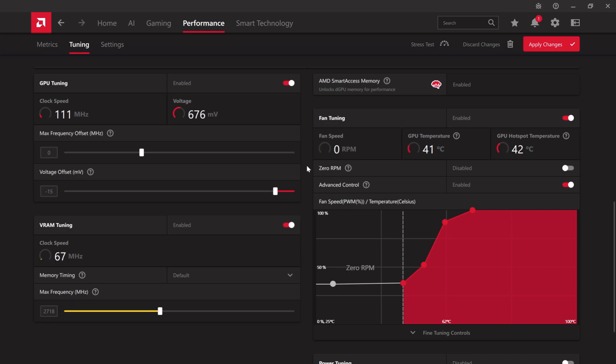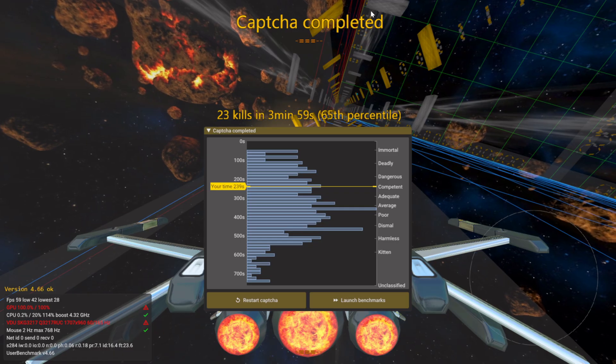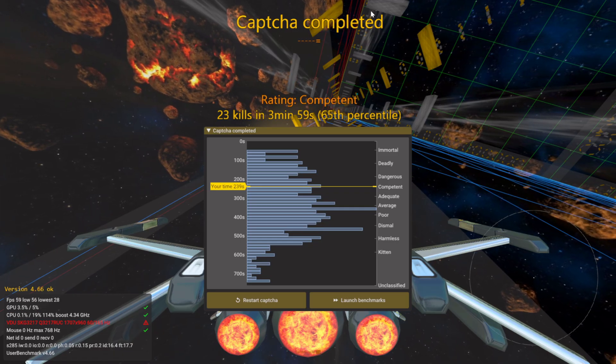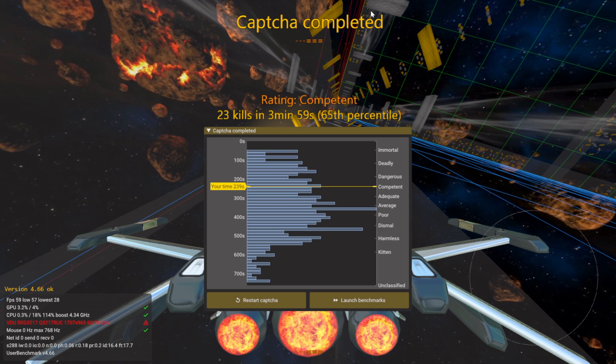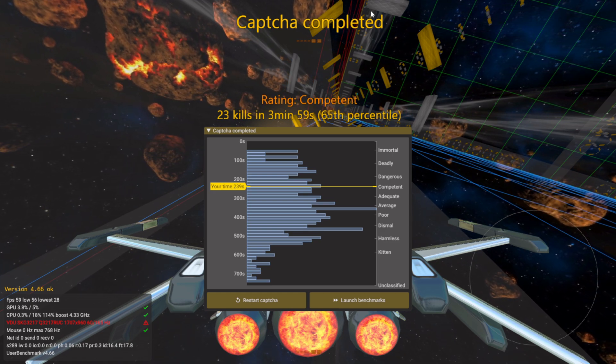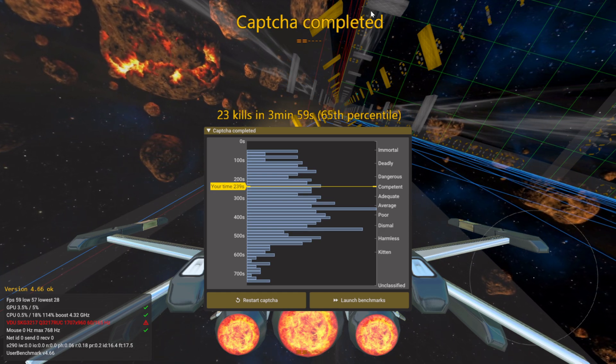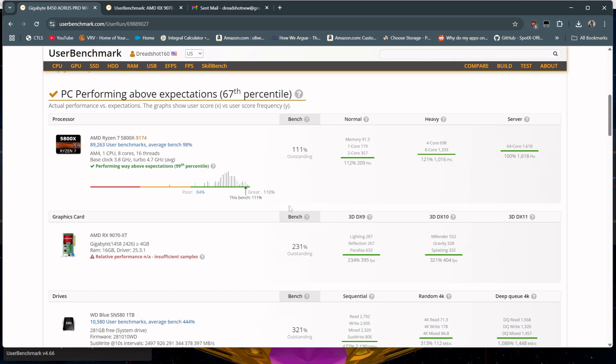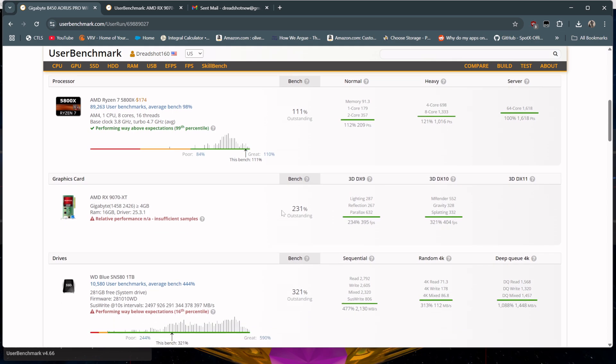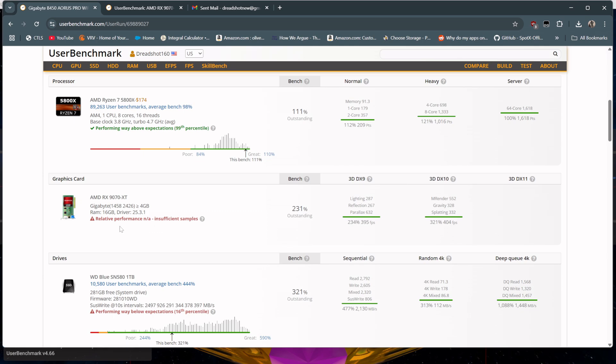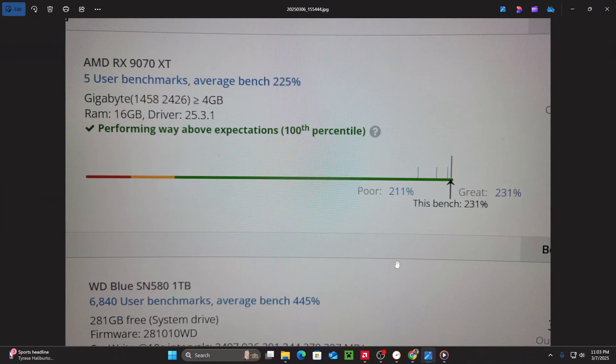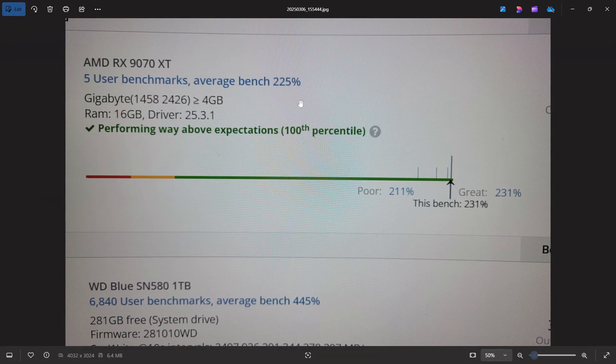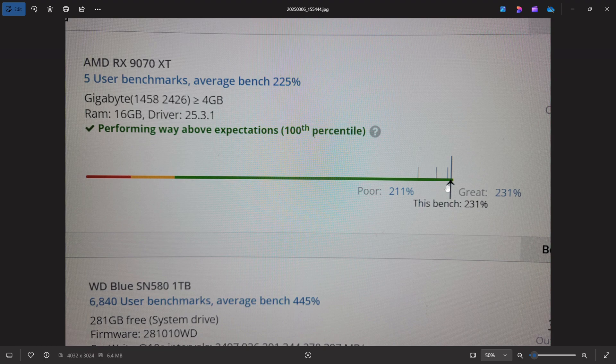All right, let's run user benchmark software and see the results. Behold, my competent space pirate skills. On to the benchmark. And just like that, we have a recorded bench of 231. Now, user benchmark doesn't necessarily want too many results to be public yet. I happen to know someone on the inside. I'd say that's a decent overclock, wouldn't you? Anyway, enjoy.